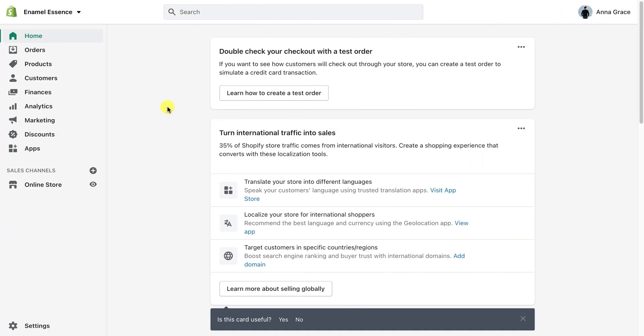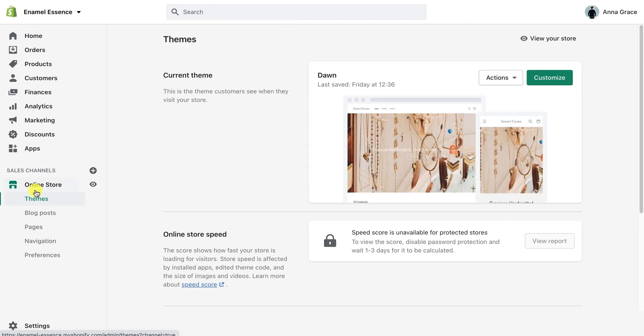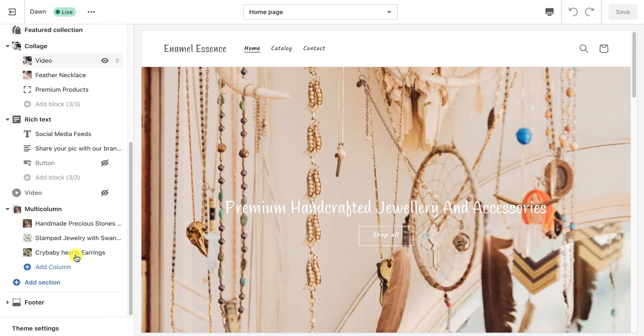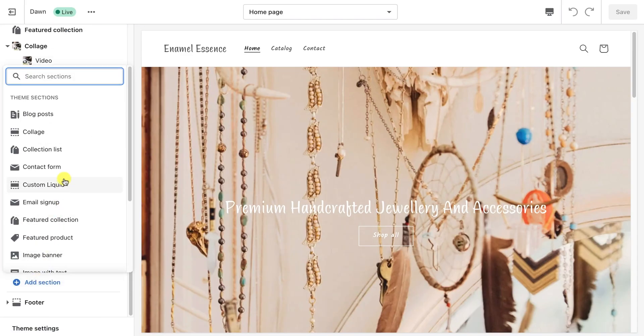Now go to your Shopify store. To embed the widget on your default pages, navigate to the Online Store Themes menu. Click on Customize button. Add a new section, Custom Liquid.